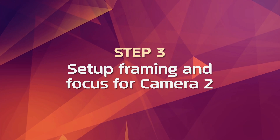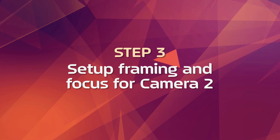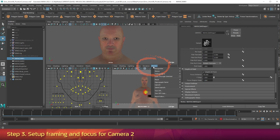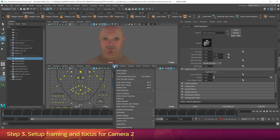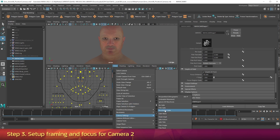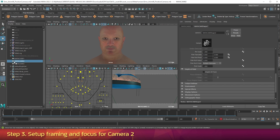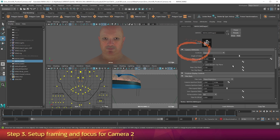Step 3: Set up framing and focus for camera 2. Now let's set the framing for camera 2. Go to Panels, Perspective, Maya Cam 02. In the View submenu, go Camera Settings, Film Gate. In the Outliner, click on Maya Cam 02. In the Attribute Editor under Camera Attributes, make sure that the focal length is set to 35.